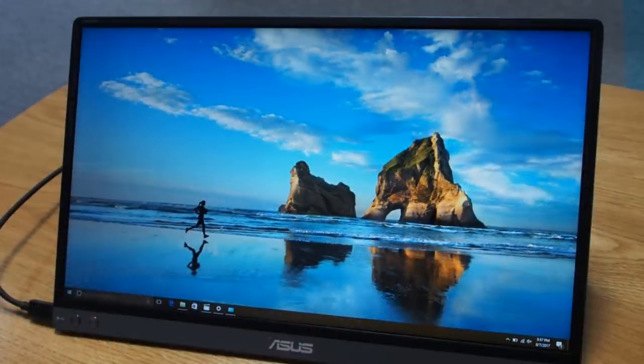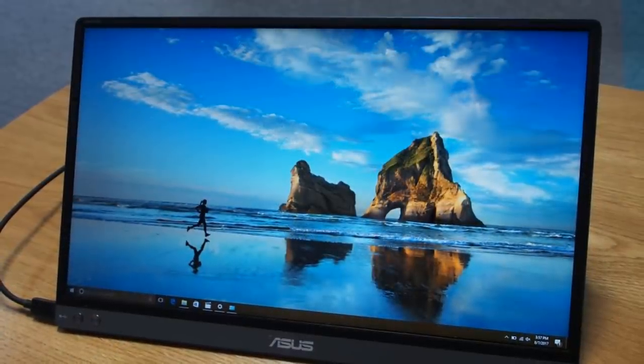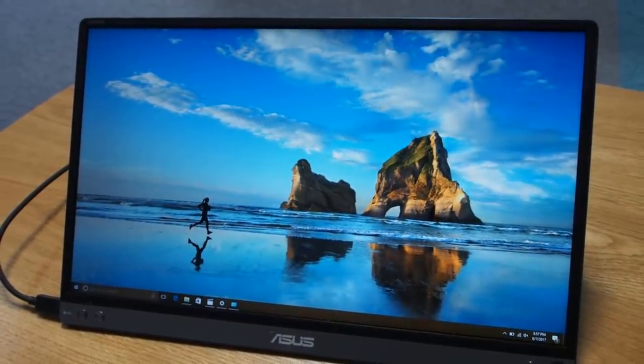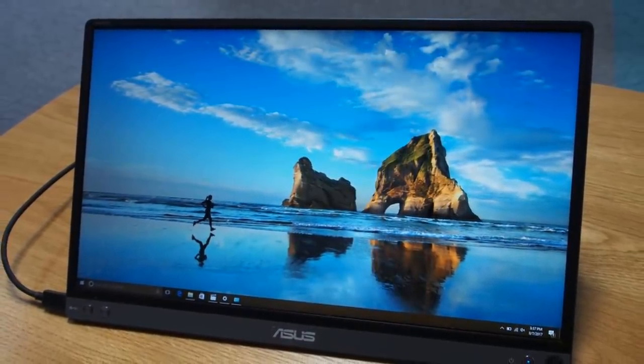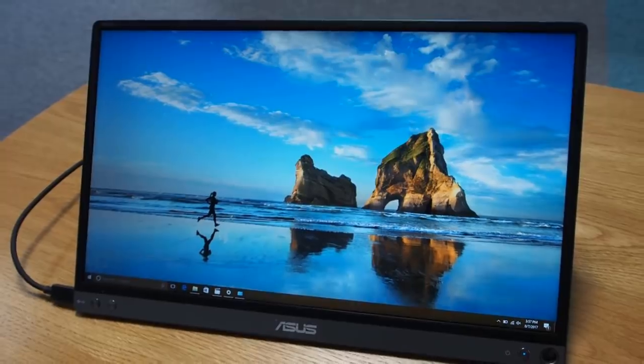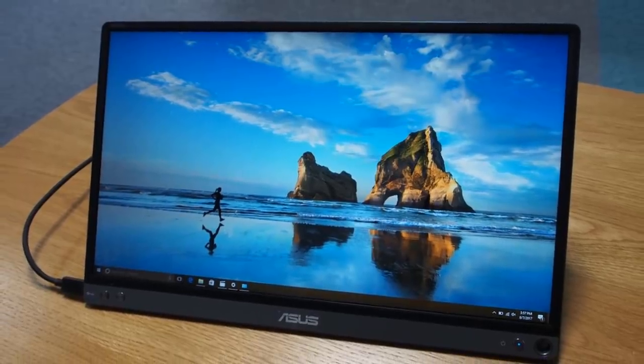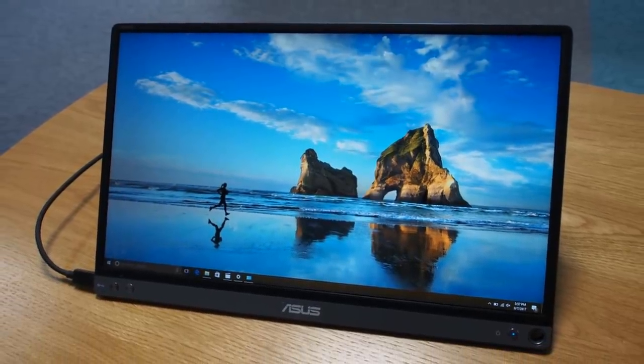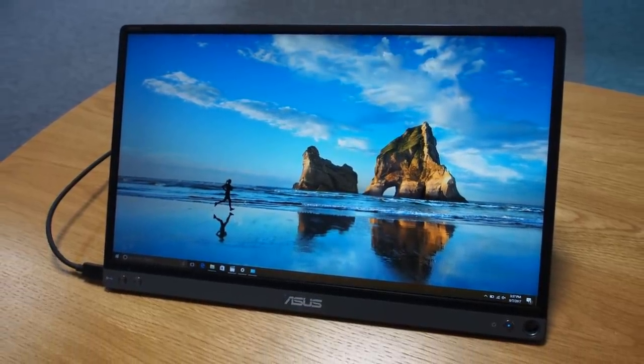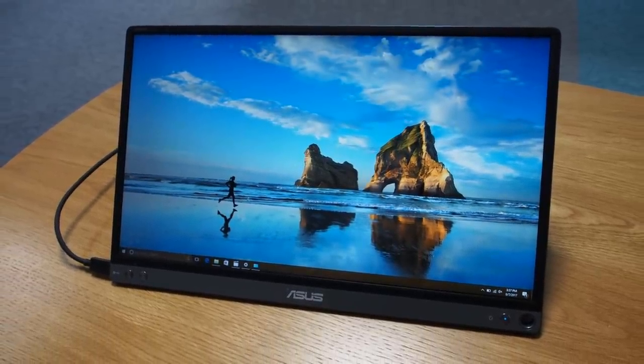Overall, the MB16AC is an extremely lightweight and powerful portable monitor that can effectively double your screen space with stunning graphics and increase your productivity like never before.